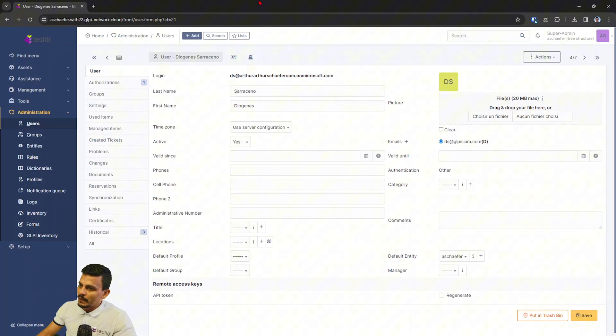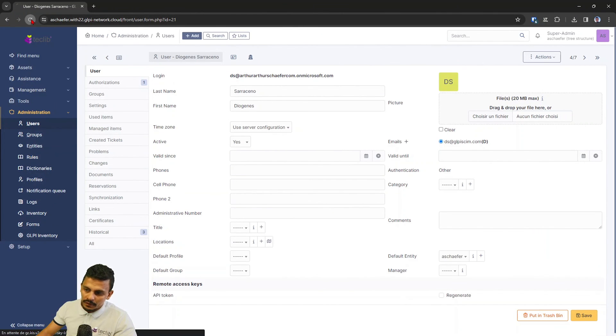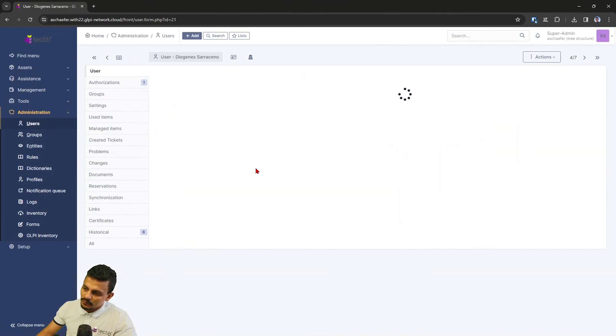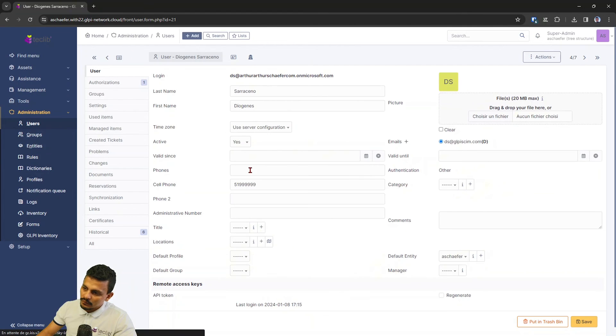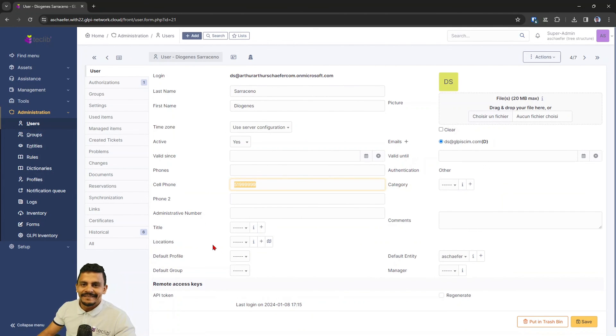And right now, probably we are going to see a new phone number after we refresh. So here's a phone number. Great, isn't it?